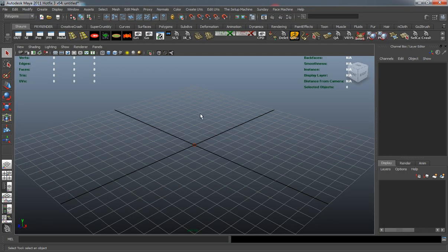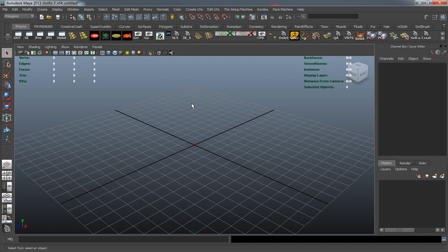I'll go ahead and close this. Now that we understand the hypershade, we'll go ahead and call it an end for this lesson. Come on back and we'll continue learning. Thanks for watching.